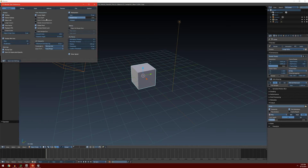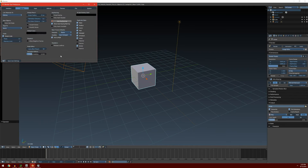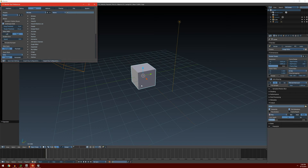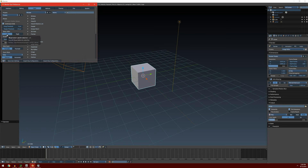In the Interface tab here, we don't really need to do anything. Editing — don't really need to do anything in here as well. We're going to go to Input. The first thing you might want to change is the select with. By default this is set to Right, which can be weird for a lot of people. If you want to select the cube, you would have to right-click on it. But with this setting you can switch it over to Left, so that inside of the editor windows you can select different components with the left-click button.